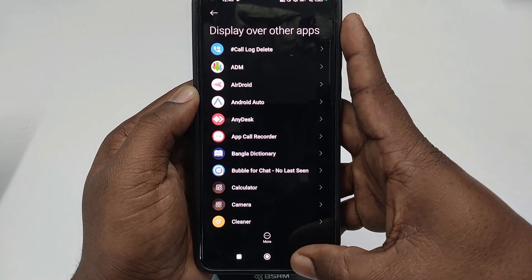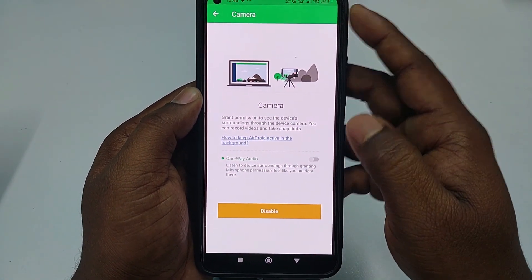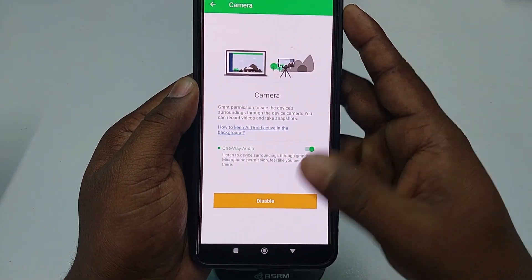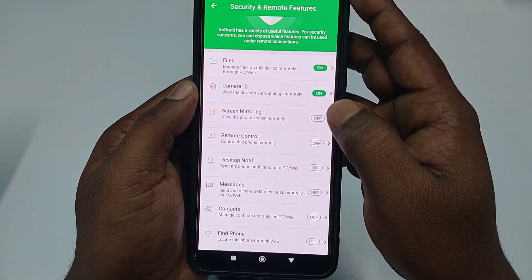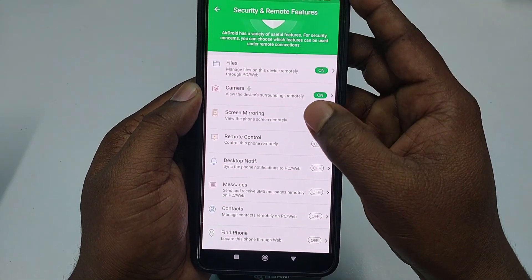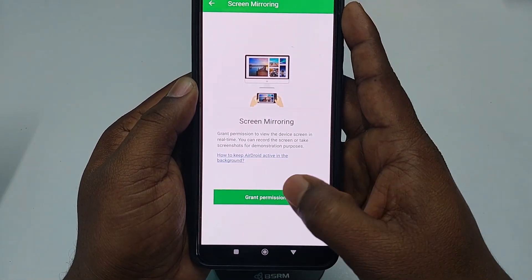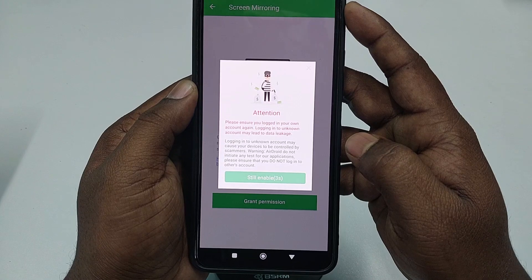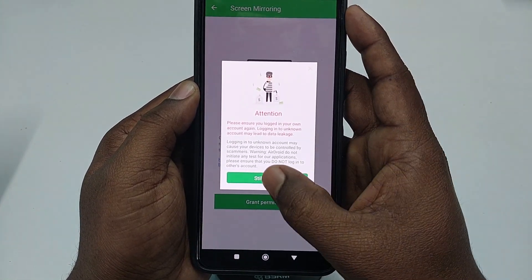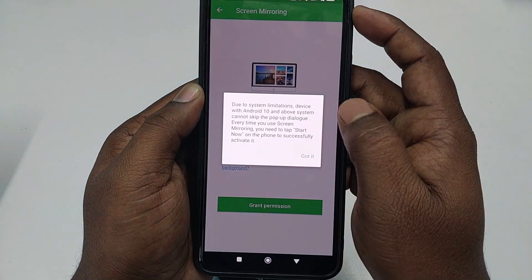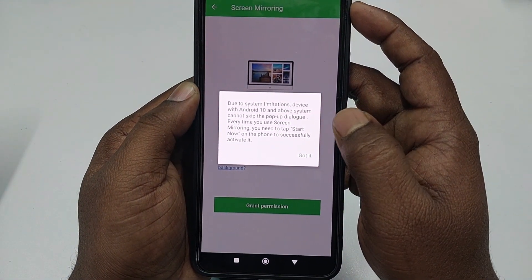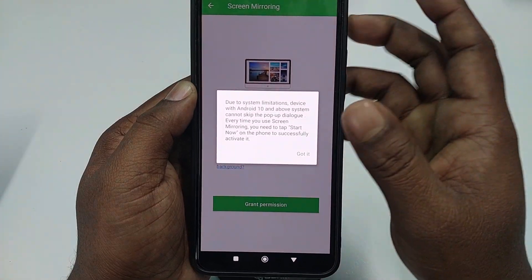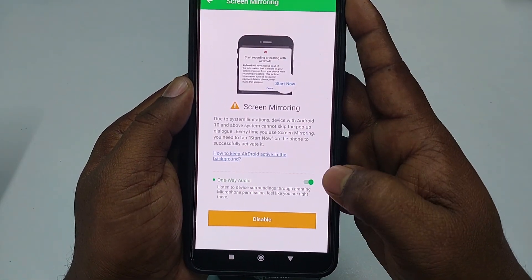Click While Using the App, then Continue, then click AirDroid, then Allow Over Display Other Apps, then go back. Turn on Wave Audio so you can listen to this phone's audio from your first phone — click While Using the Apps. Next, click Screen Mirroring to see this phone's screen on your first phone. Click Grant Permission, then wait 10 seconds. Click Still Enable. Note: due to system limitations, Android 10 and above cannot skip the pop-up dialog each time you screen mirror — you'll need to tap Start Now. Click Got It.